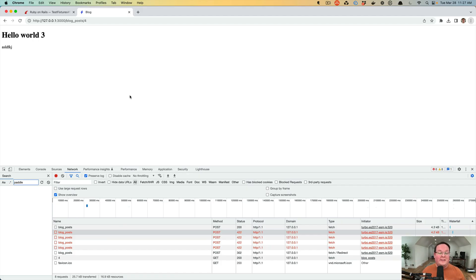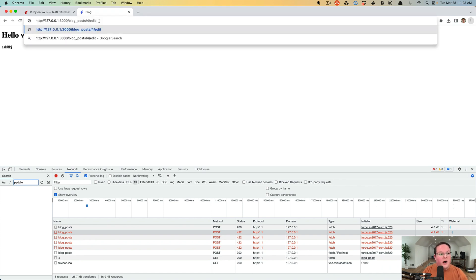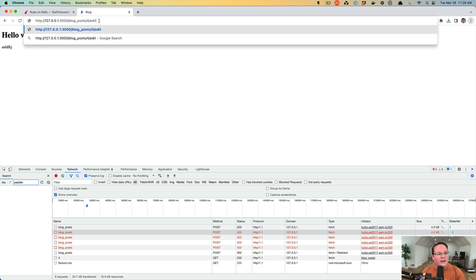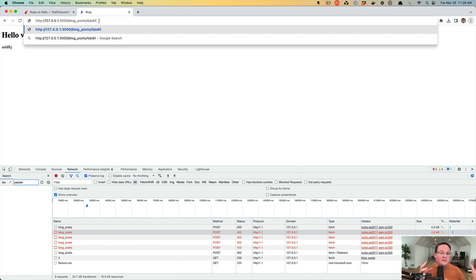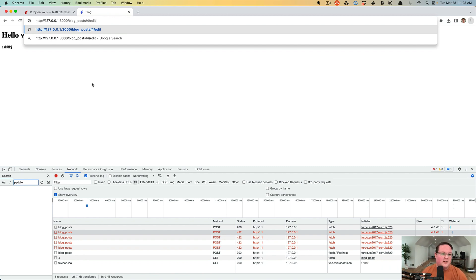So now we're going to implement the edit action and we want to basically create a route where we have the blog post and the ID so that we can specifically edit that blog post. It'll generate a form for editing the blog post. We're going to load that blog post out of the database, put it in the form so you can change that stuff and then submit it and validate and then save the changes.